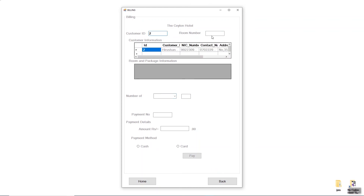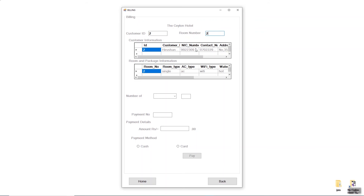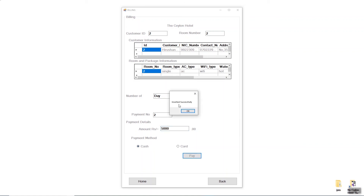For the billing, I'll enter the Customer ID and Room Number, and you can see the relevant customer information appear automatically. I'll enter three days for the customer's stay. Then I'll enter the Payment Number as two, the Amount as five thousand, select Cash as the payment method by clicking the radio button, and click Pay. You can see an 'Insert Successfully' message.